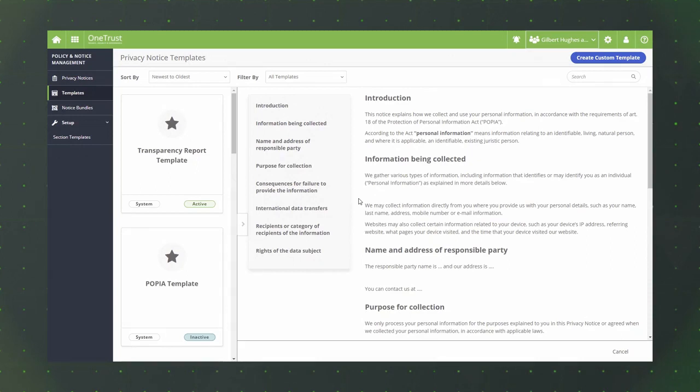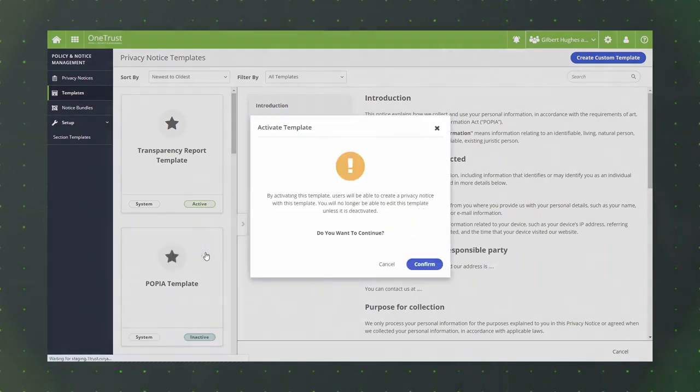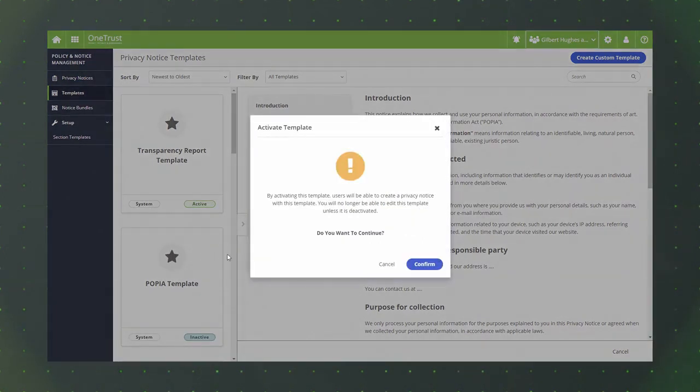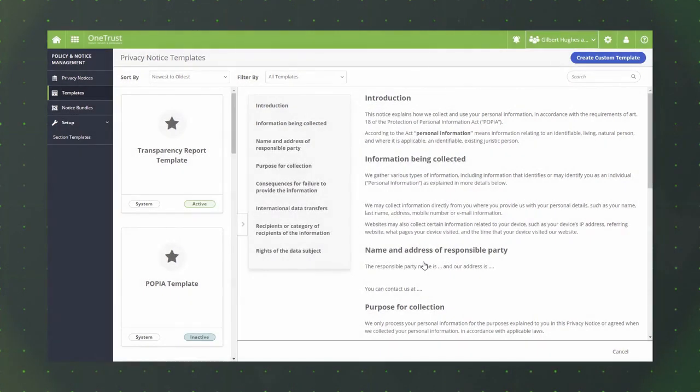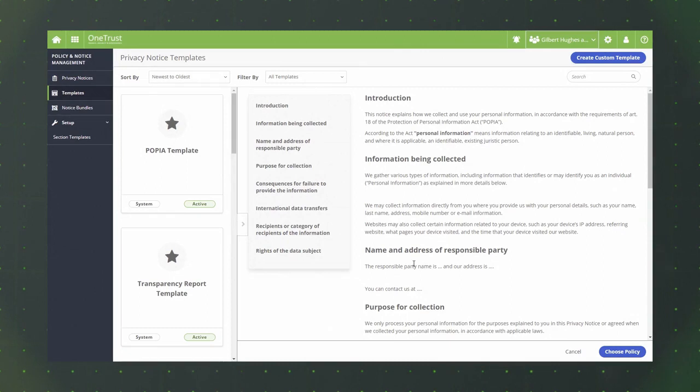If you decide to use one of OneTrust system templates to build out a privacy notice, you must first activate it by clicking the context menu button for the template, selecting activate template, and clicking confirm. The system template will then be available for use when creating privacy notices.